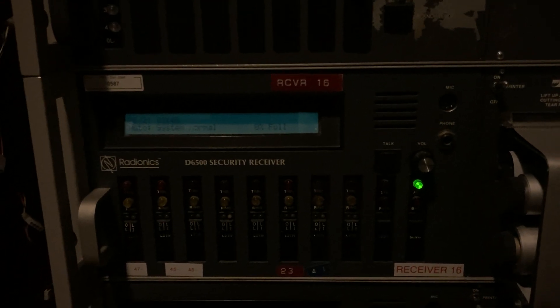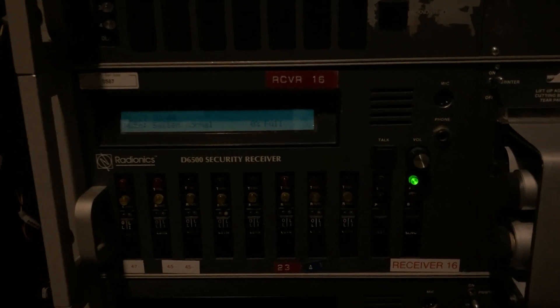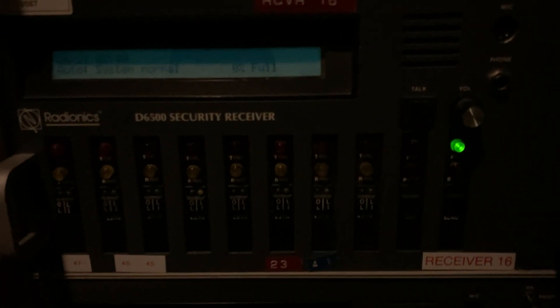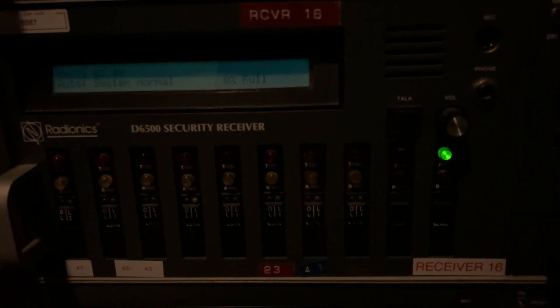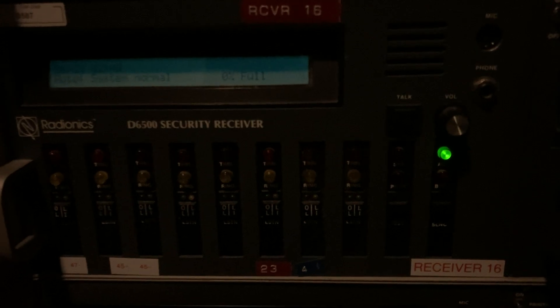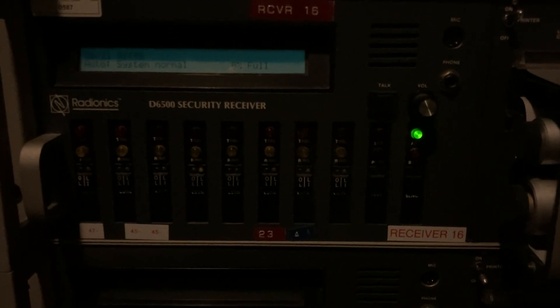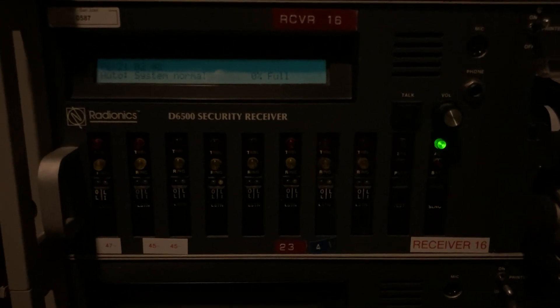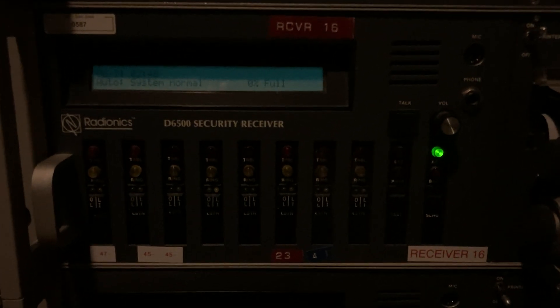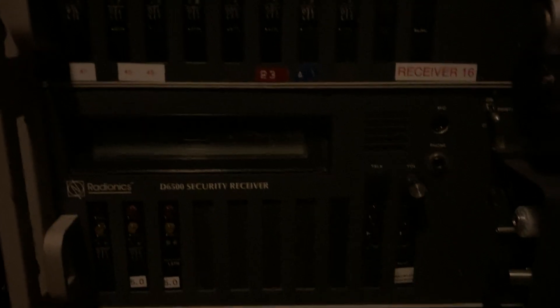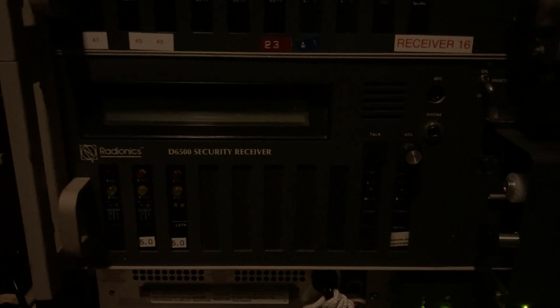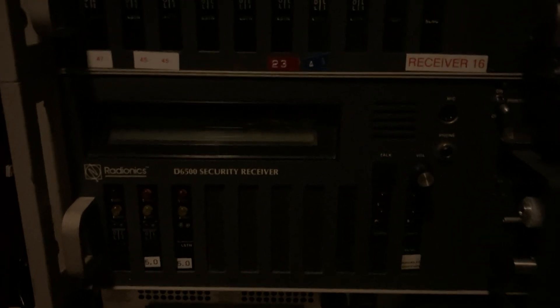And here is my regular 6500. And I've actually got two more line cards for it, and those are the contact ID capable line cards. So I can take contact ID on the 6500. And there's another 6500. So that's all the receivers.